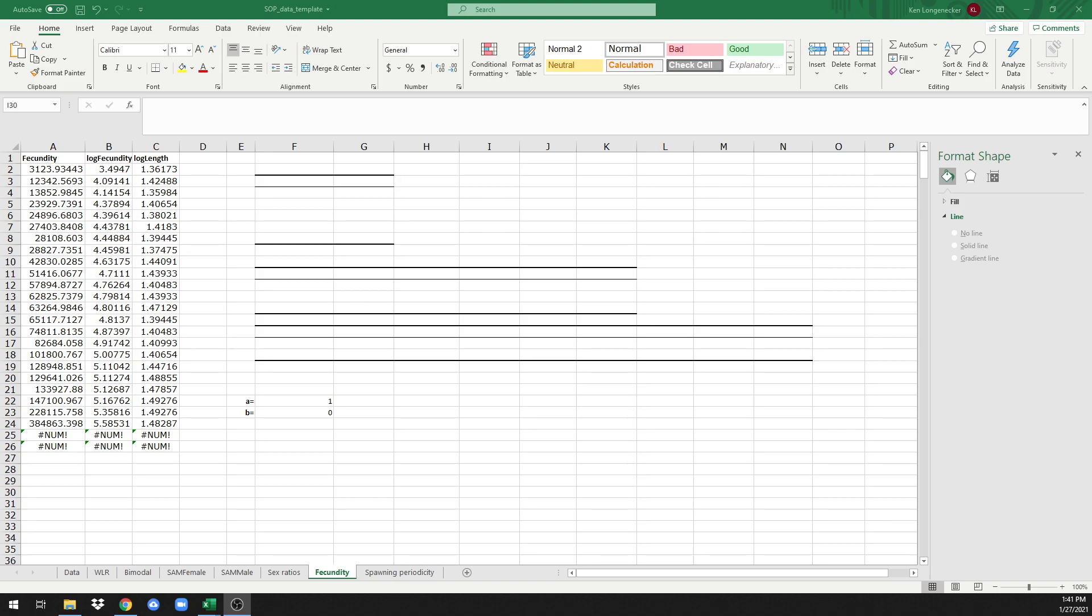Welcome back to the series of short tutorials explaining how to do reproductive analysis in Excel following the standard operating procedure linked in the description below. This tutorial is on estimating the length-fecundity relationship.